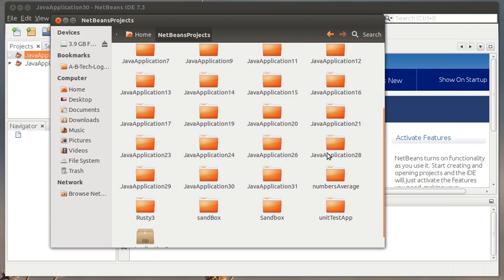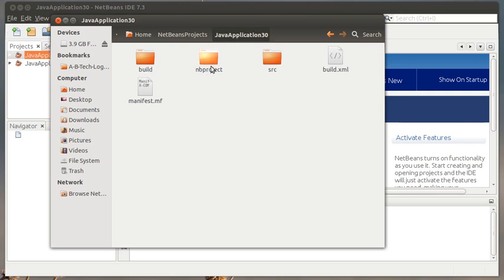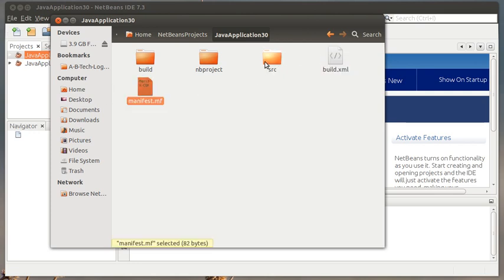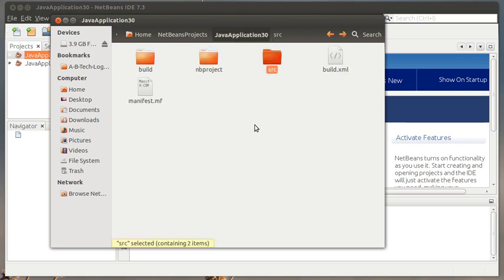So for instance, the last project I created was JavaApplication30. But I need all of these - this build folder, nbproject, src, I need all these build and manifest files too, and then of course your .java and then there's going to be a .form file that's in there too. But I need the entire folder structure.